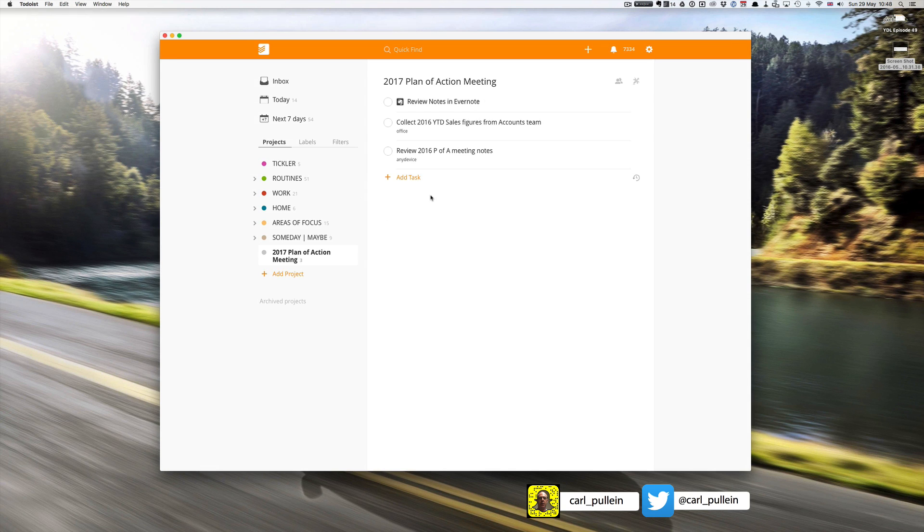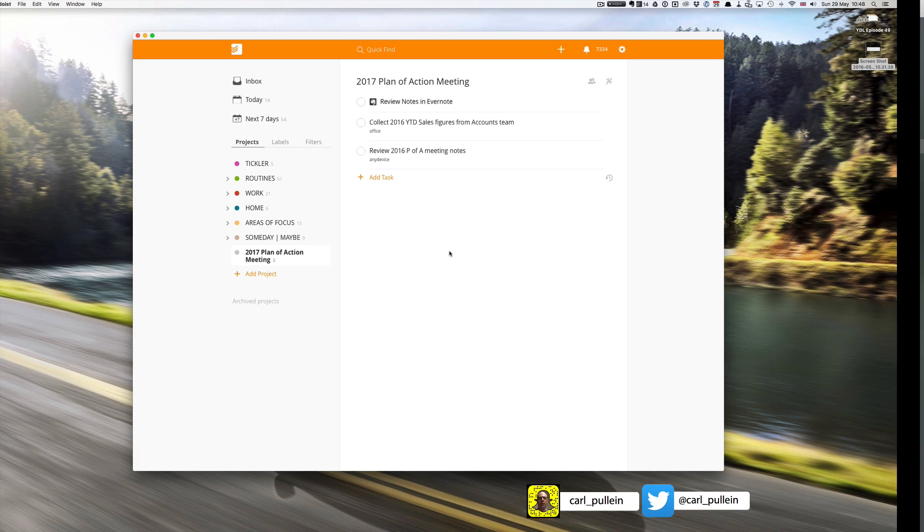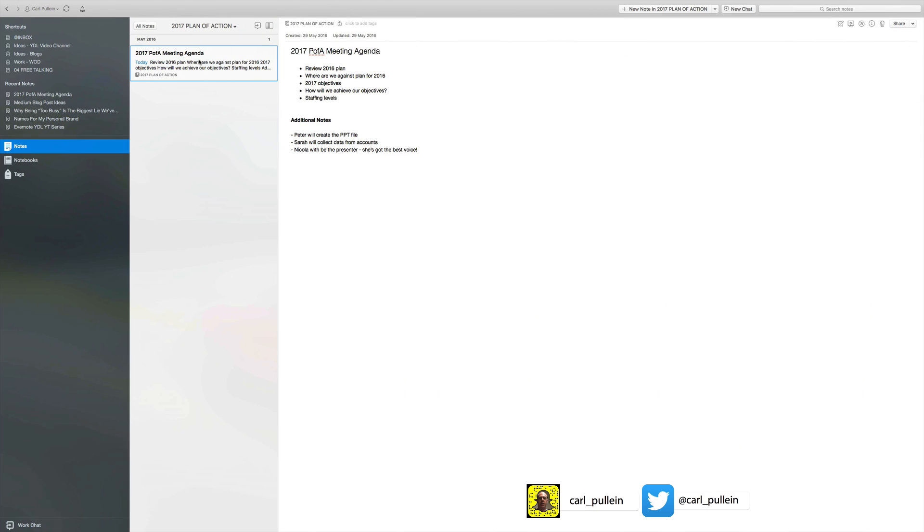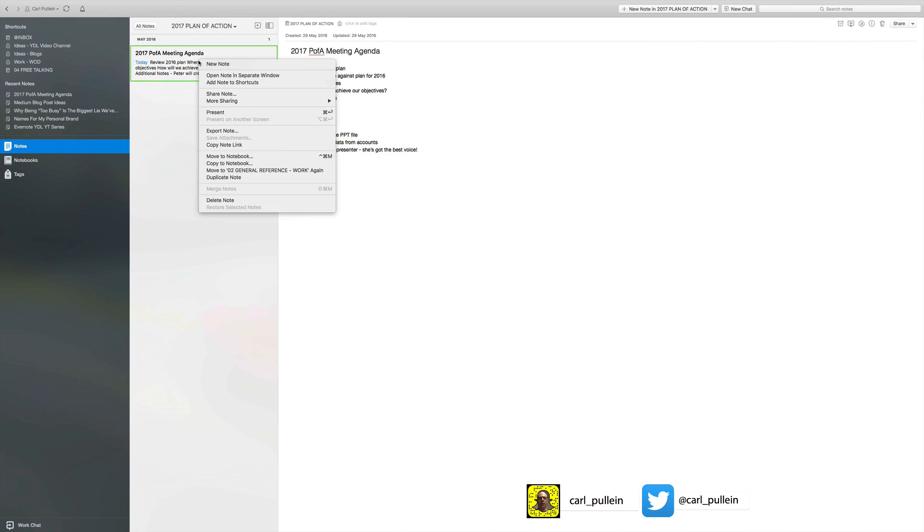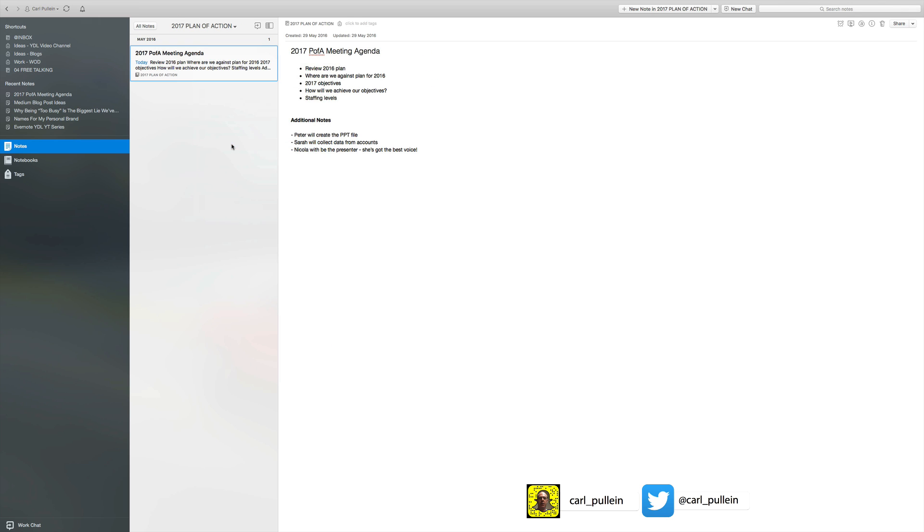Once again this is going to work on your phone, it's going to work on your tablet. That's a really cool way. So remember how to do that. What we do is control click on the note, copy note link if you're wanting the full web version of Evernote. If like me you use native apps on all of your devices, copy classic note link.